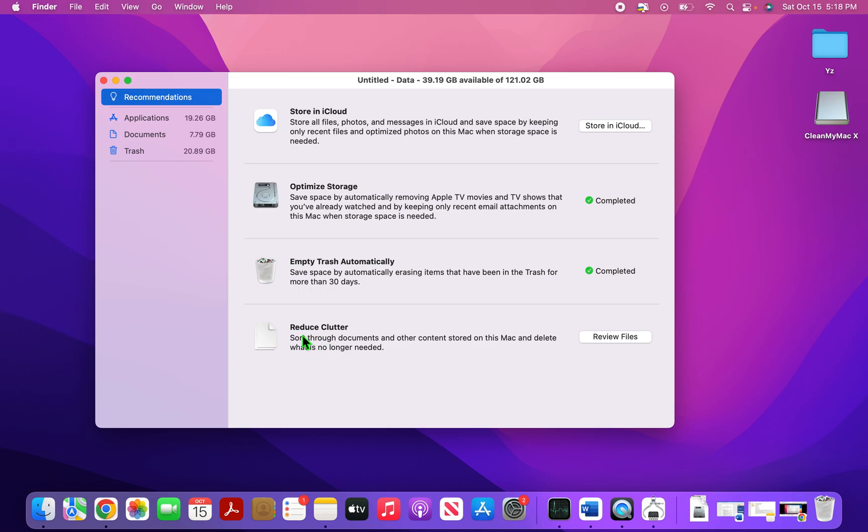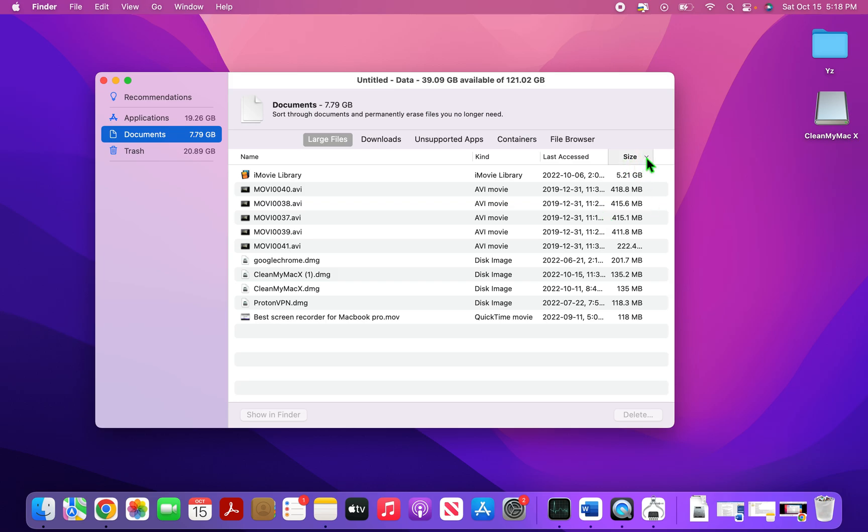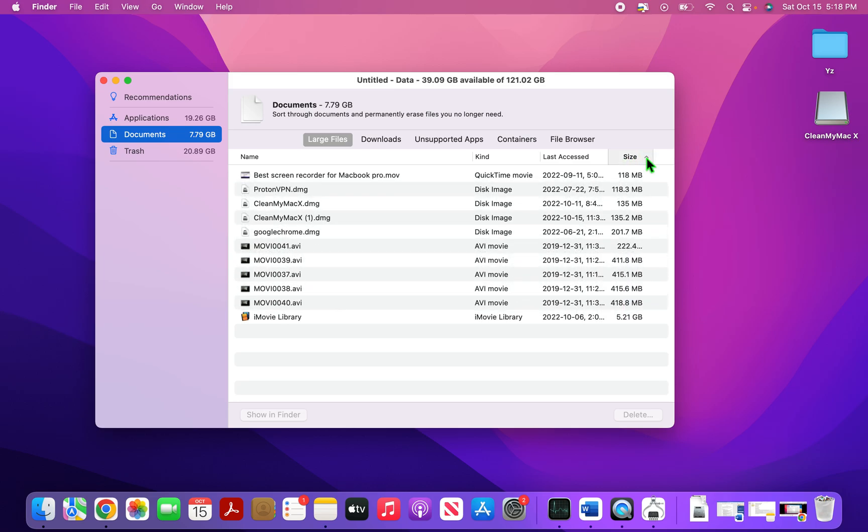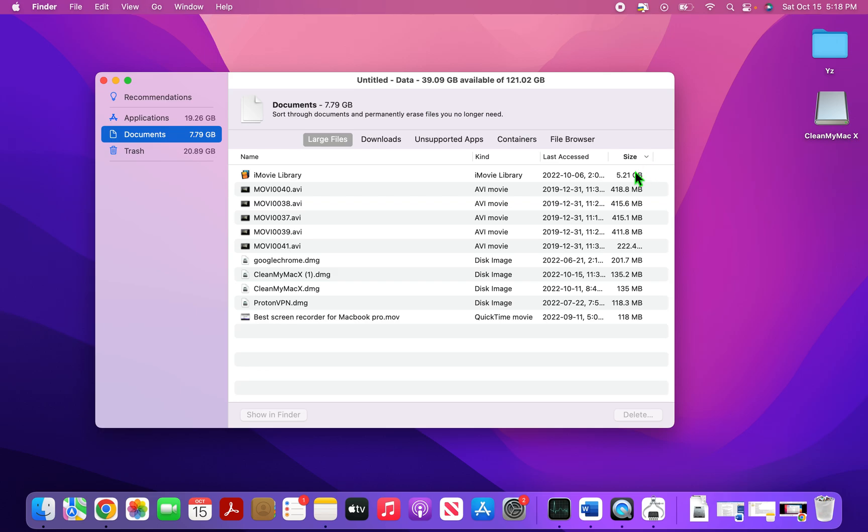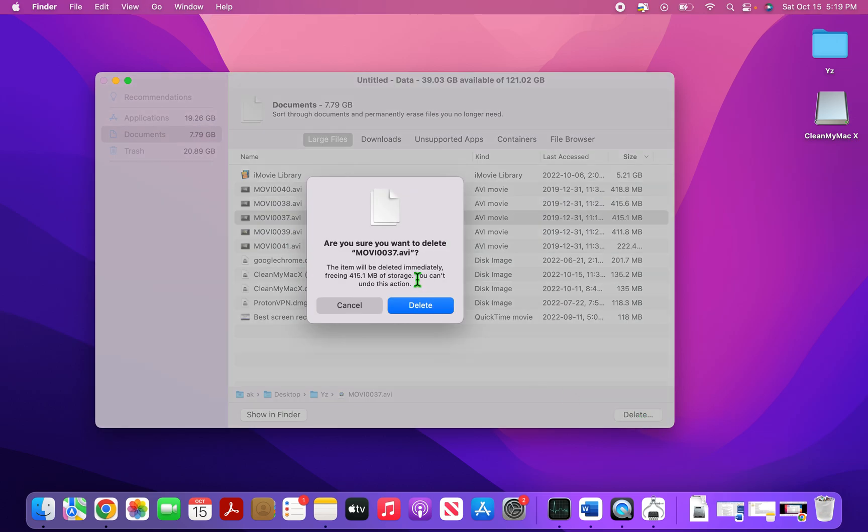And then finally, it has an option of reduce clutter. So here we can manually go through the documents and other content and delete whatever we think is not applicable to us. So go on to review files and in the review files, you can see that on the left hand side, the document is opened. And then you can see so many files that are there. What I suggest is sorting this out by size. And as you do that, you can see the largest files which are here and the files that I feel that I don't need now. So for example, I can see that all these movies are occupying a lot of space. So I click on this and I click on delete and it's deleted.